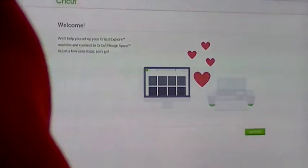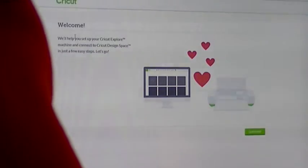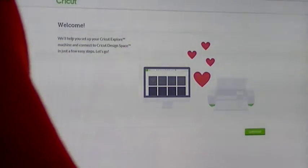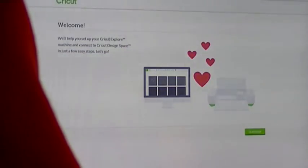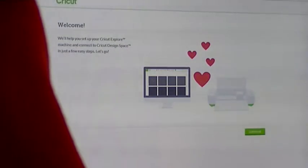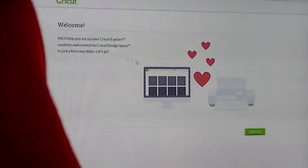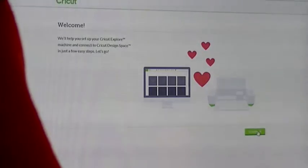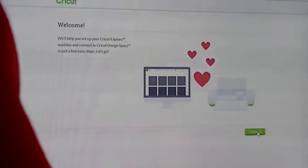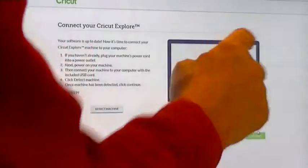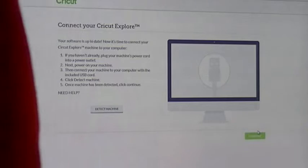I've already signed in, so I'm going to go ahead. It says we'll help set up your Cricut Explorer machine and connect to Design Space in just a few easy steps, so let's go. This is supposed to be really easy, so we'll see. It says continue, and it's got the little hearts, how cute.